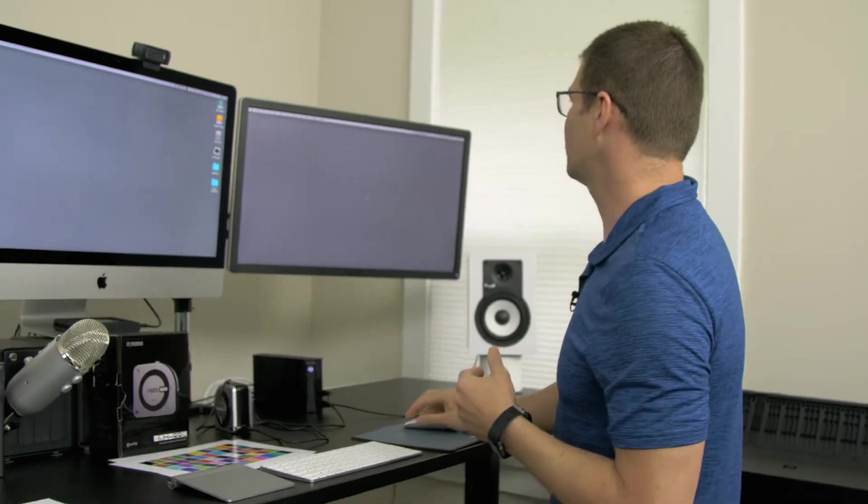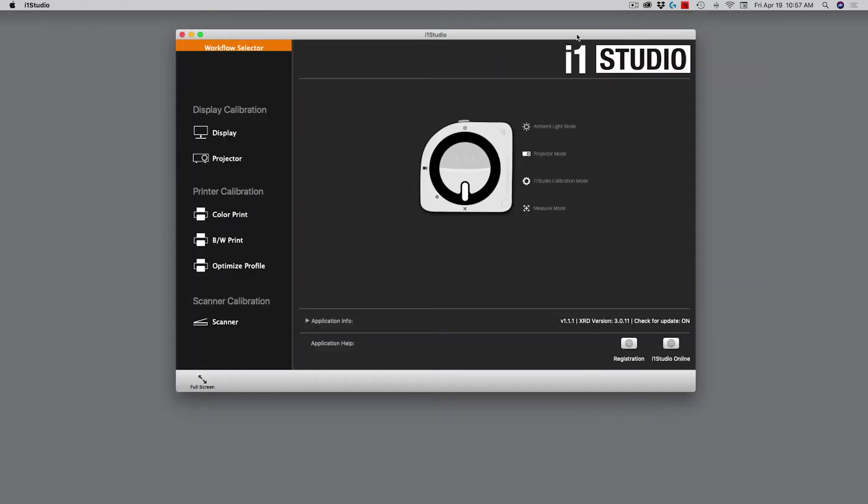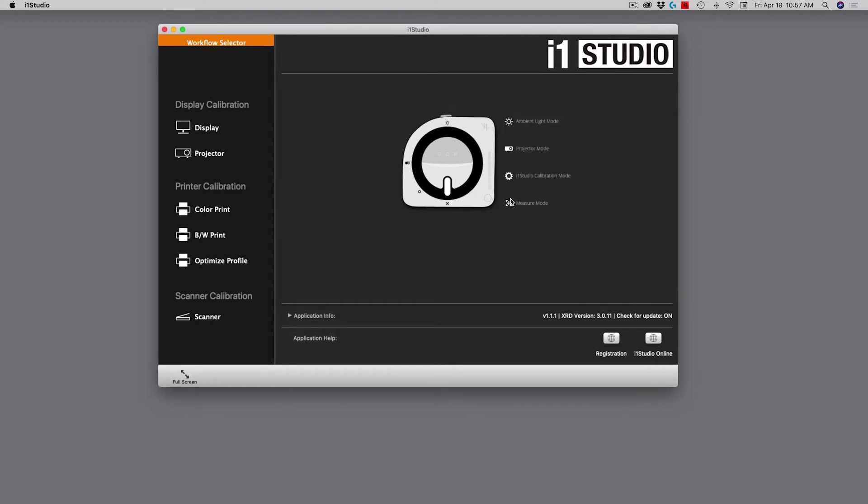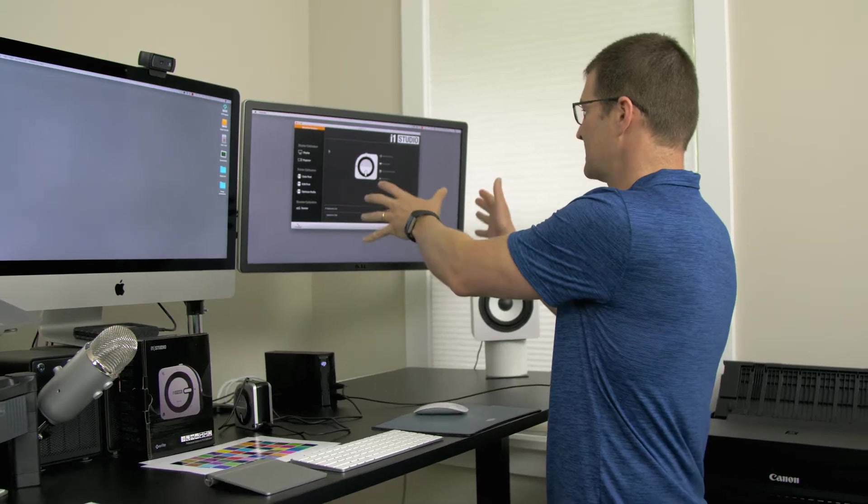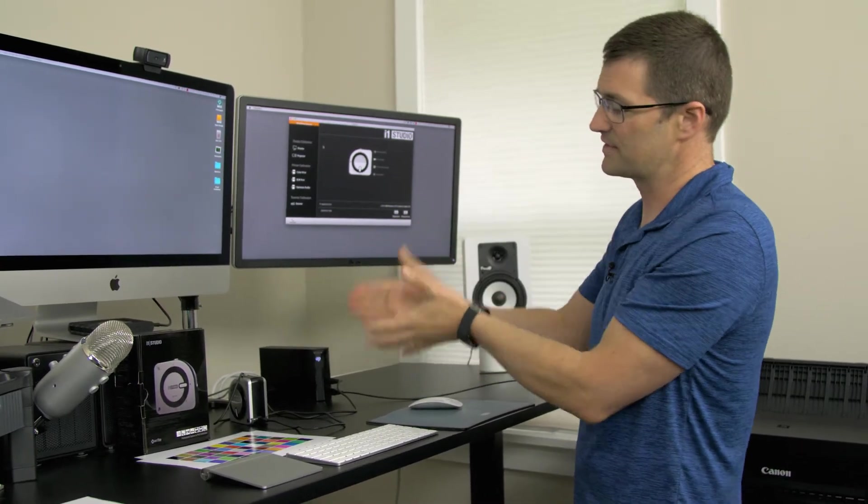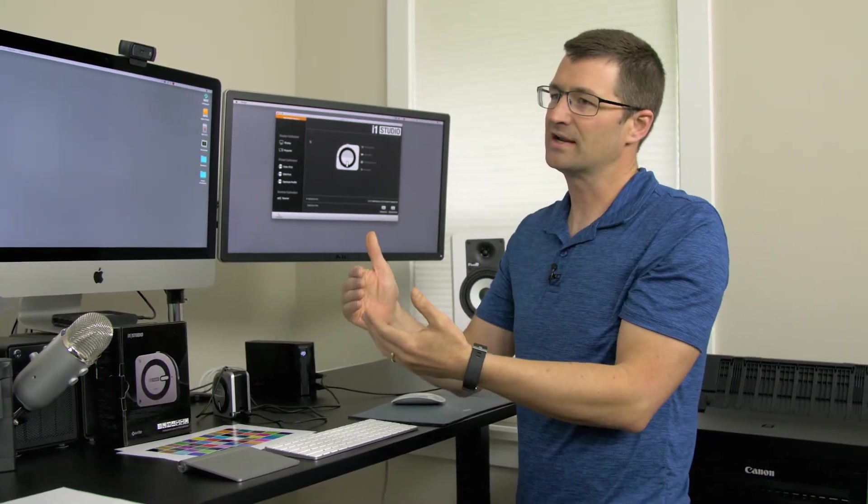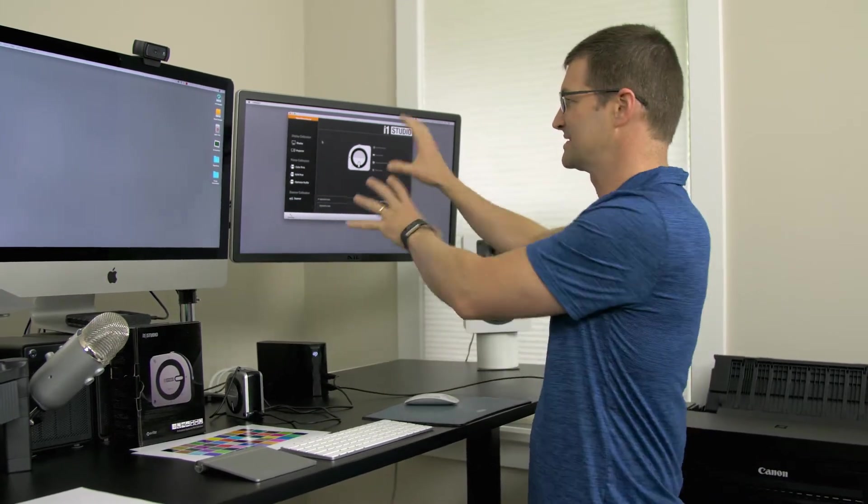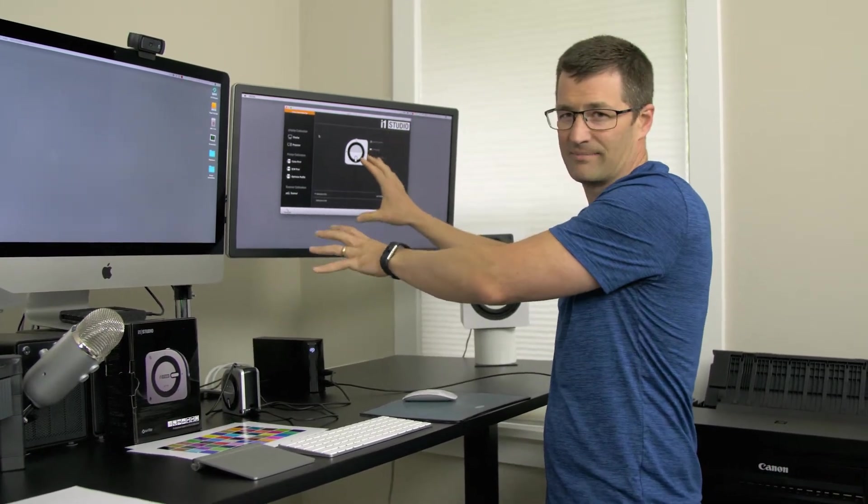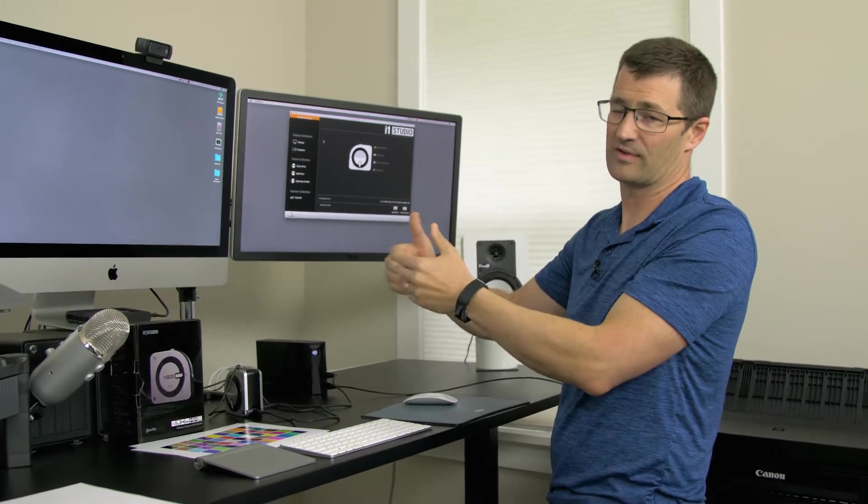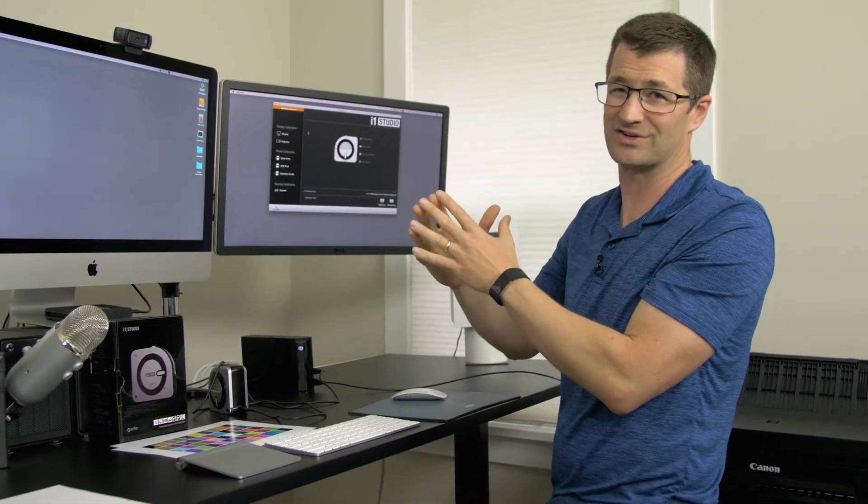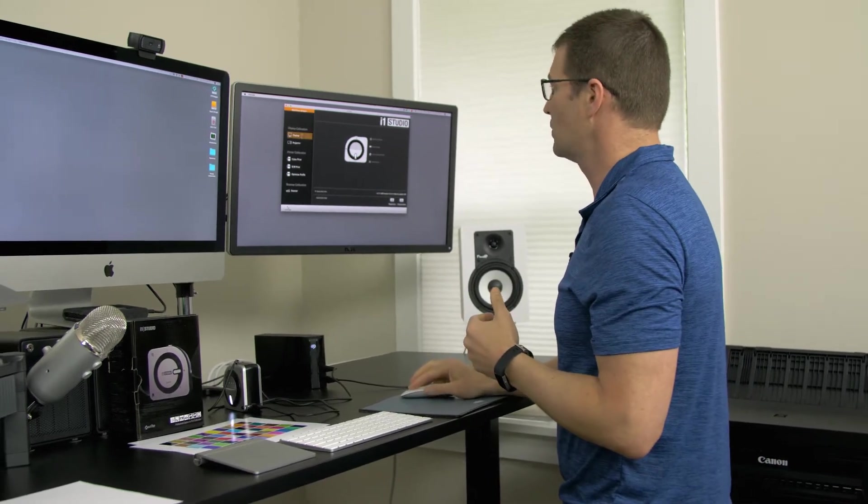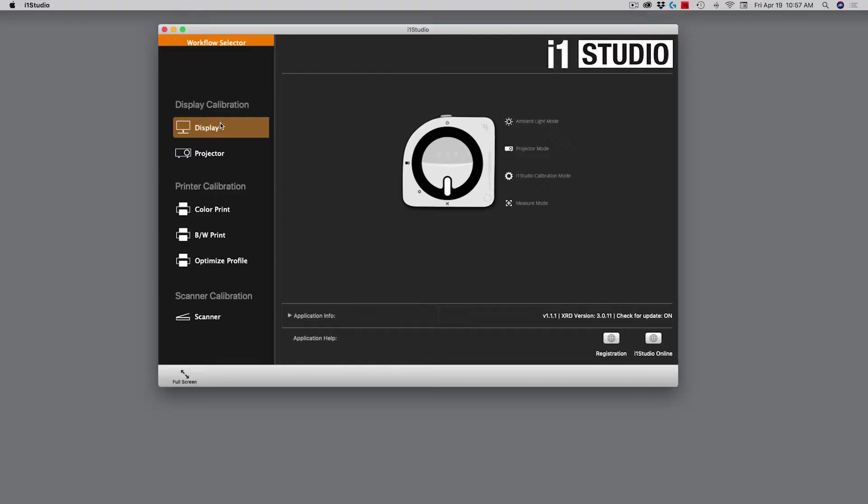I'm going to start here with the software. The software, after you've installed it, lives up here in your system tray. I'm going to click on the i1 Studio icon and launch the i1 Studio interface. I have this interface over here on this display. This is my calibrated display. For the sake of measuring your printer, it doesn't matter what display the software is located on because this is an out of display calibration. I'm going to go ahead and choose the color print workflow.